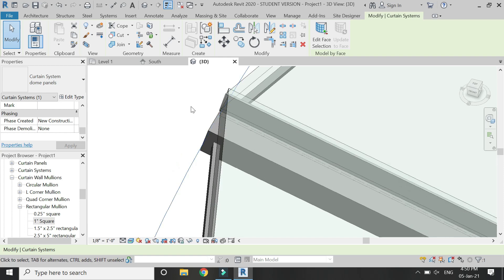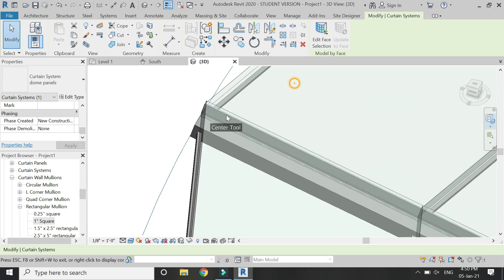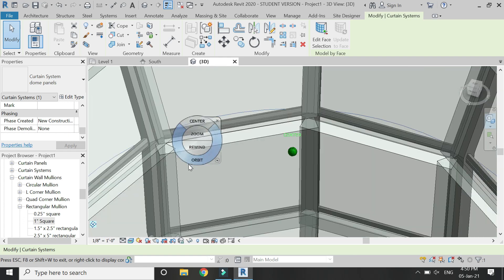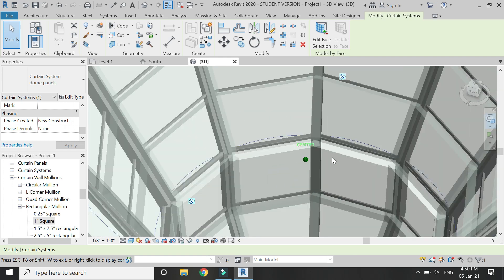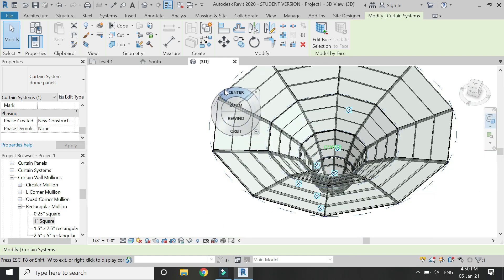But here you can see that these glass panels are not placed in the mullions, it is above it, which is not a good option.